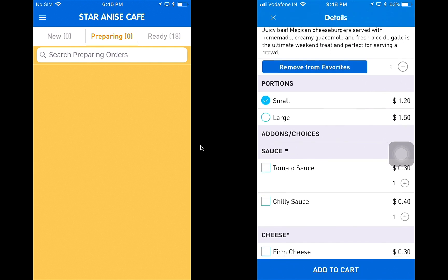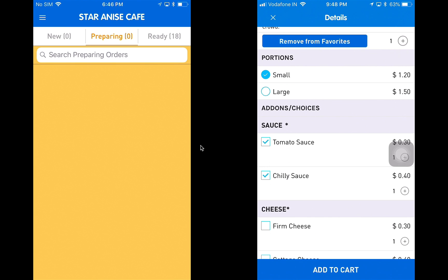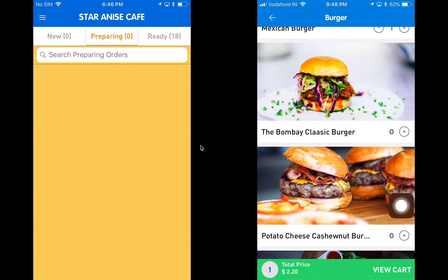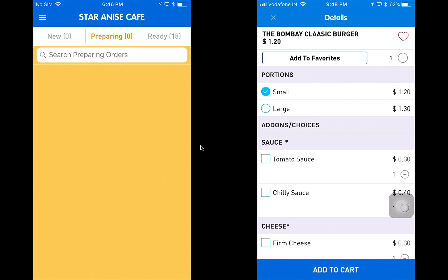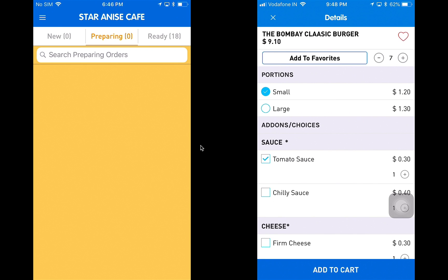I'm going to choose a small Mexican burger and I can see the price of that portion appears on the top. I'll choose tomato sauce, chili sauce, and firm cheese, then add this to my cart. A cart pops up from the bottom showing the price of the item added. I'm going to order another burger — a Bombay classic burger — a small portion with tomato sauce and cottage cheese, and increase the quantity to six. I also have an option to add this to my favorites for a hassle-free ordering process next time.